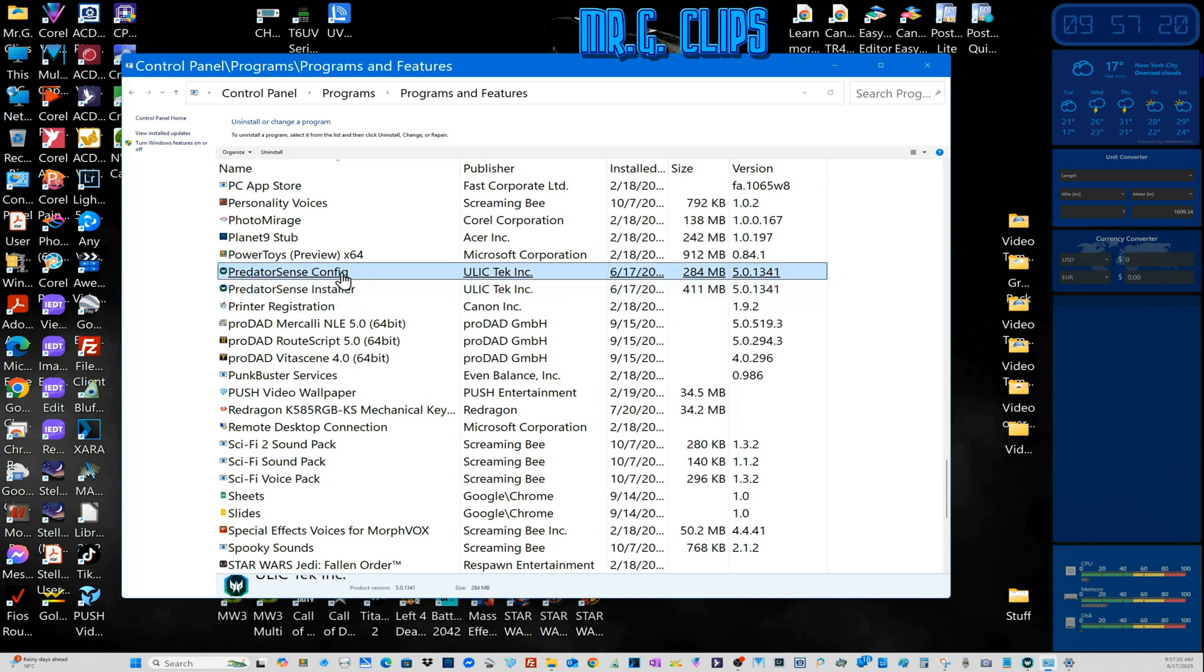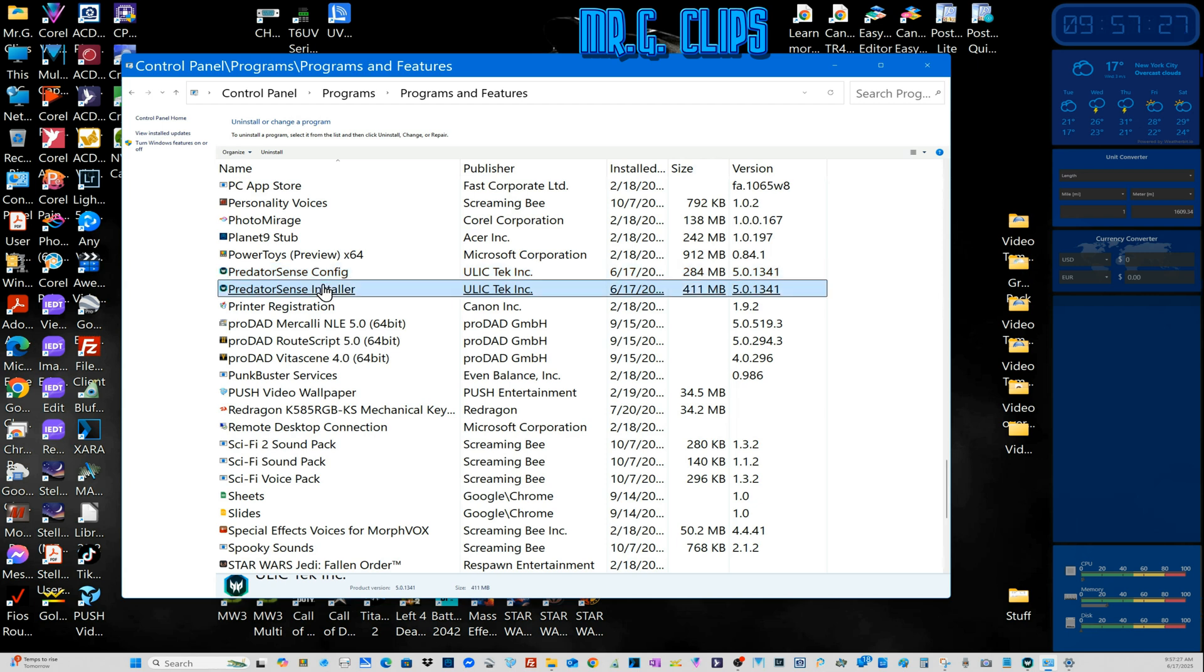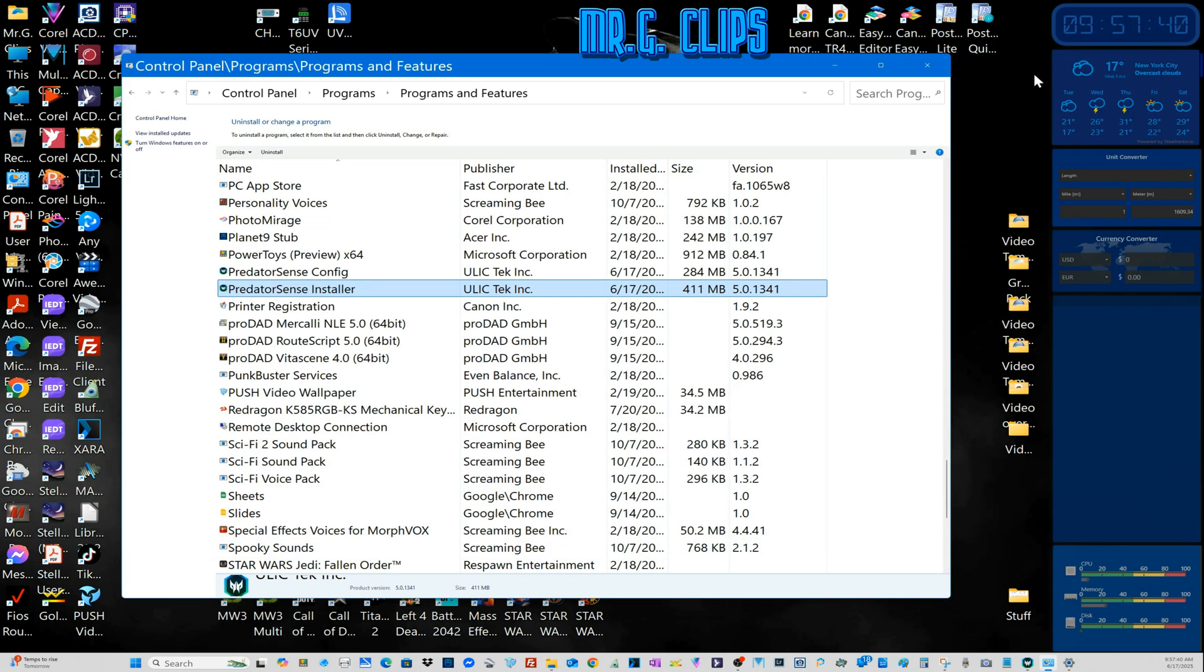First I removed this, then I removed this because they're separate, but start with this and this, then I restarted my computer. Then I went into the installation file again, Predator Sense, and set up the program, restarted again, and it worked. But now it didn't work, so I went to the forums.